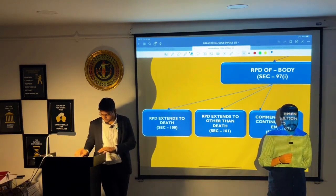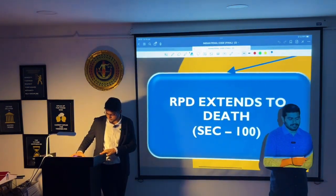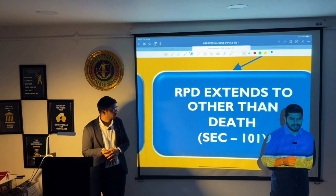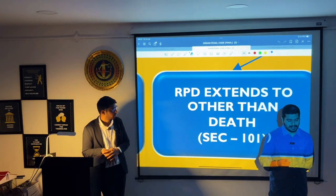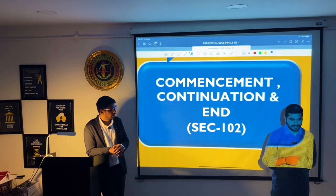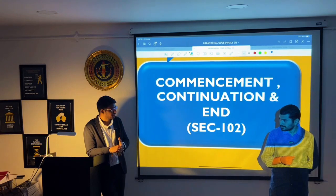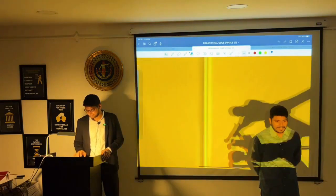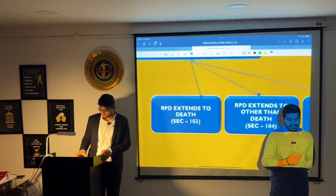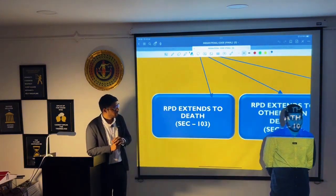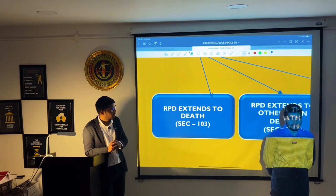Section 100 deals with right to private defense against death. Section 101 deals with right to private defense of body extending to causing harm other than death. Section 102 deals with commencement, continuance, and end of the right to private defense. Sections 103, 104, and 105 deal with the right to private defense of property.